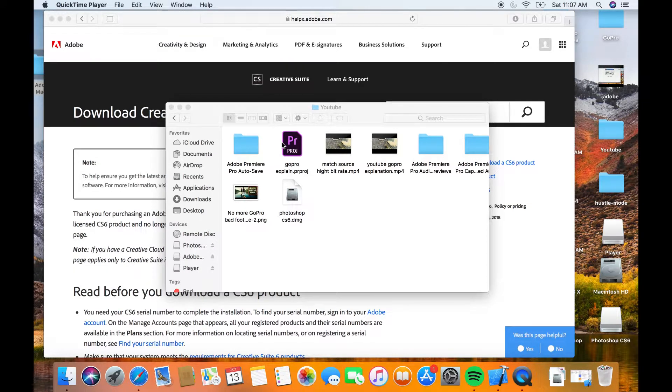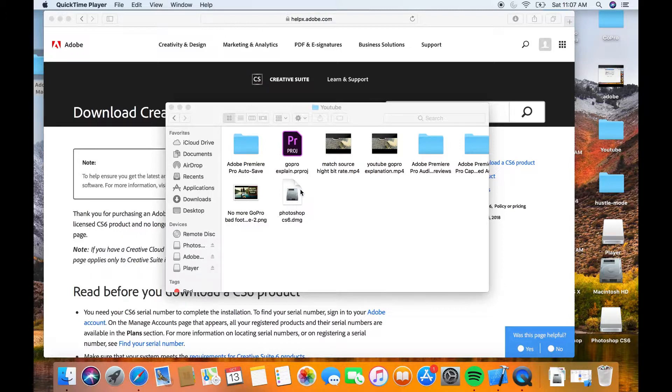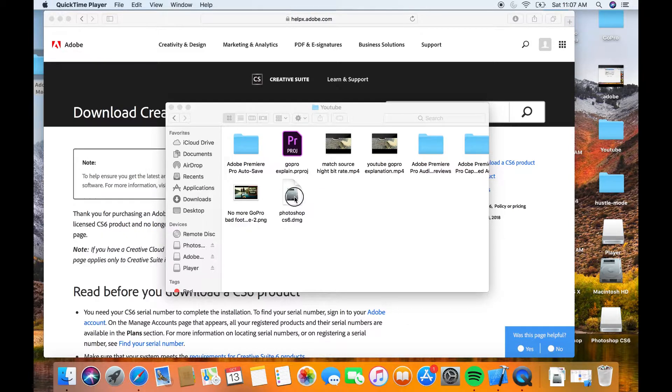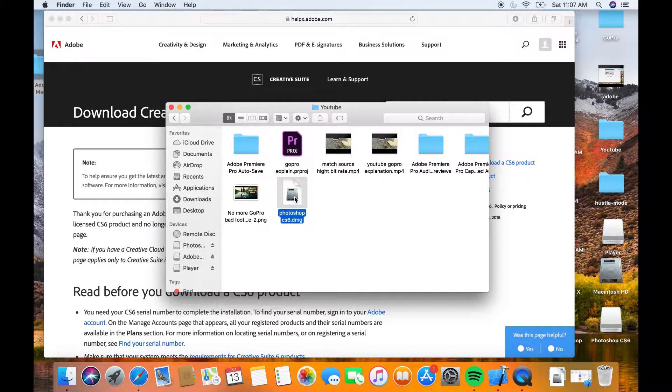Hello guys and welcome to my channel. Today I'm going to be teaching you how to fix the problem 'installer failed to initialize.' This happens most of the time when you try to download older versions of Adobe, for example.